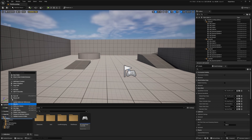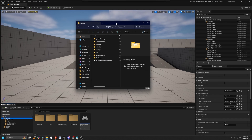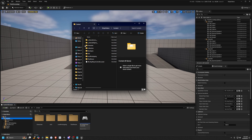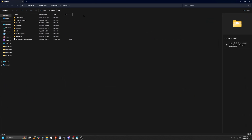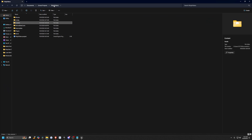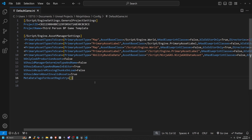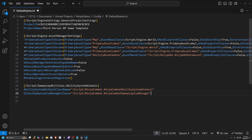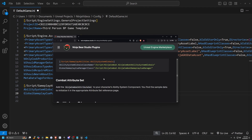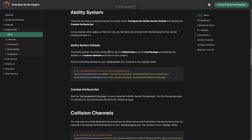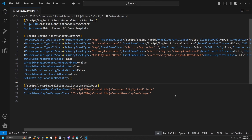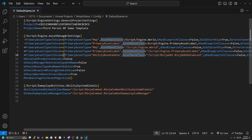So I'm just going to right click on my content and show in explorer. It's going to open up my folder and I'm going to go up the hierarchy to my project, then go to my config folder and open up my DefaultGame.ini. At the bottom, I'm simply just going to copy paste this, which is on the documentation itself. This will give us our ability system globals. I'll go ahead and hit save — this is going to be in the description below so you can just copy it from there.